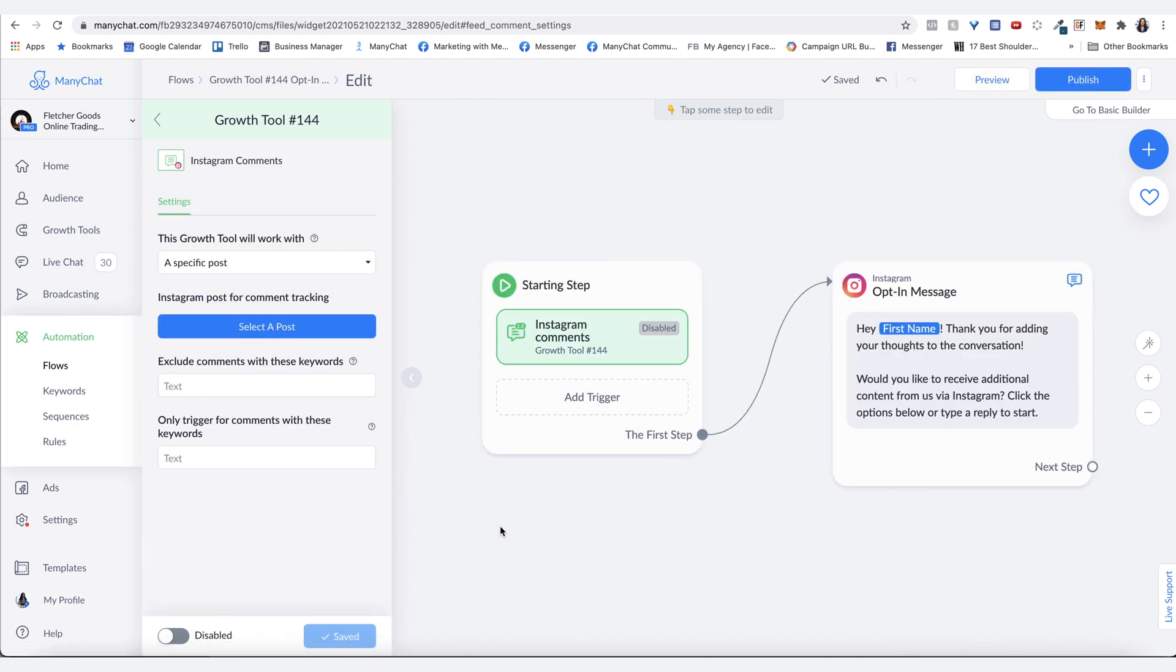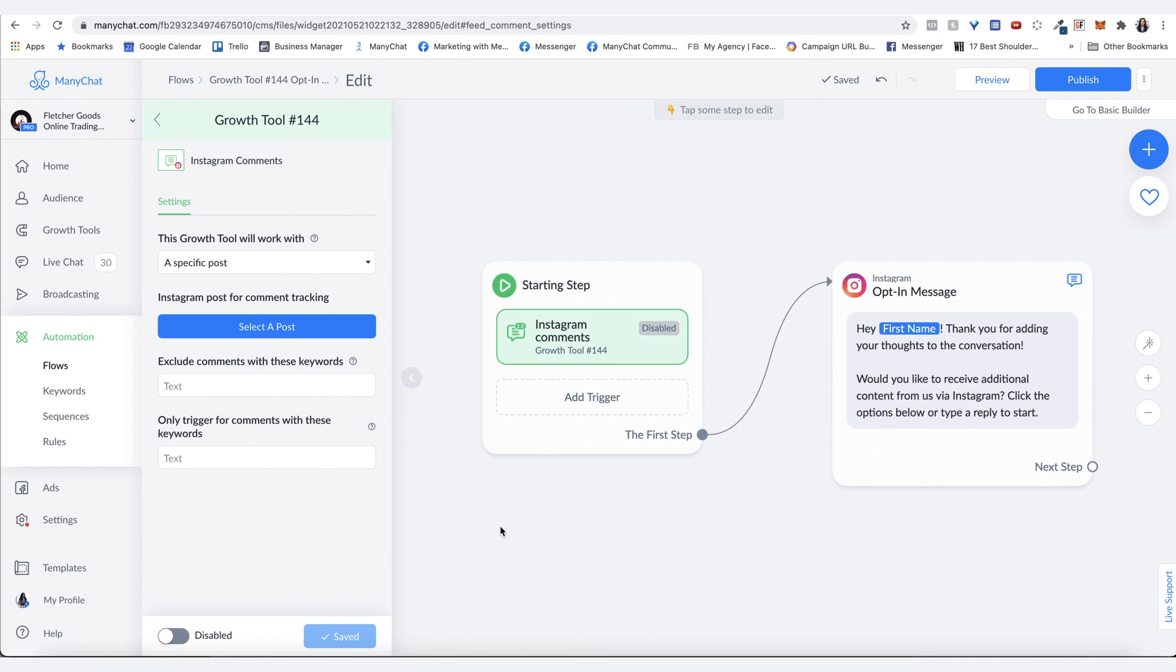In this example, I'm going to show how to set up an Instagram comments growth tool for a giveaway. On the Instagram profile, we have a post that is talking about a giveaway. This is a great use case for a lot of different industries where you can do some sort of giveaway to get people excited about your brand.